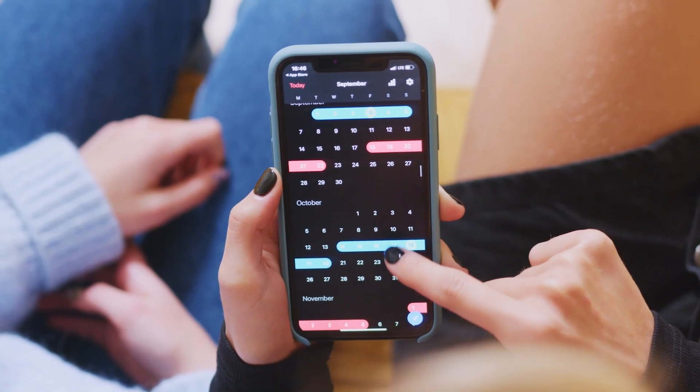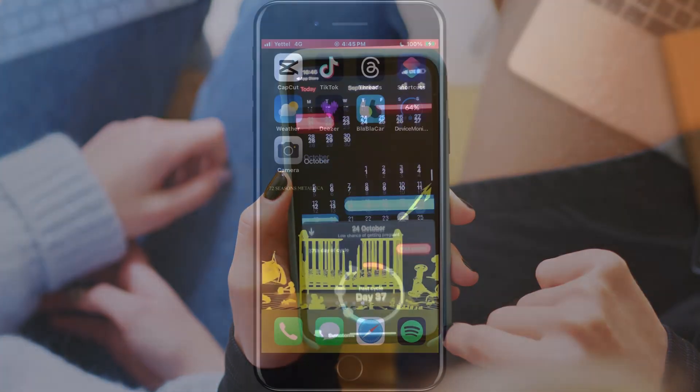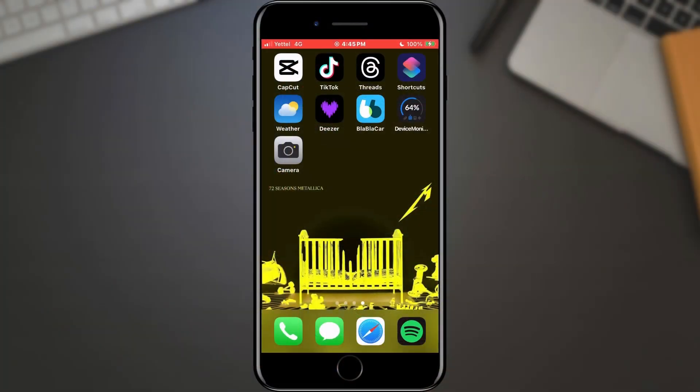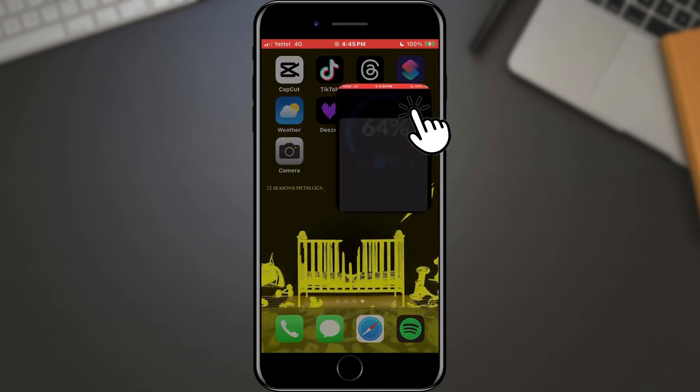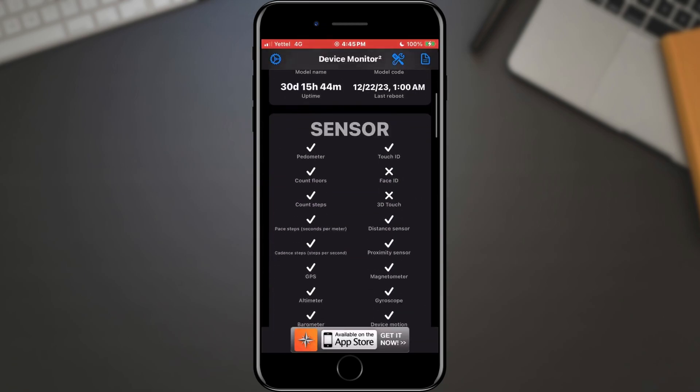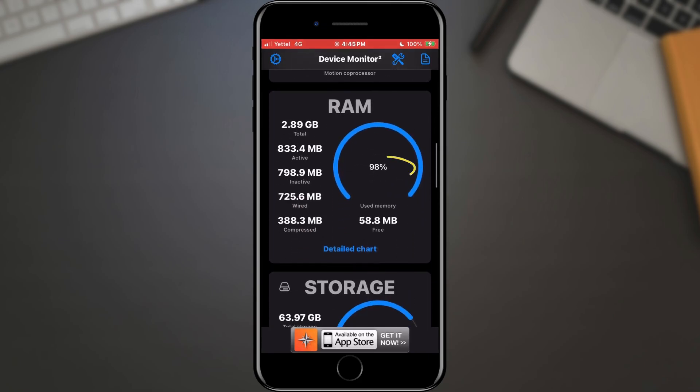How can we clean it without using additional applications? Let's get started. As I said, we don't need any additional application for this, but I installed the Device Monitor application on my phone which will monitor my RAM memory usage. If we open it and scroll to the RAM memory section, we can see how much it is currently occupied.